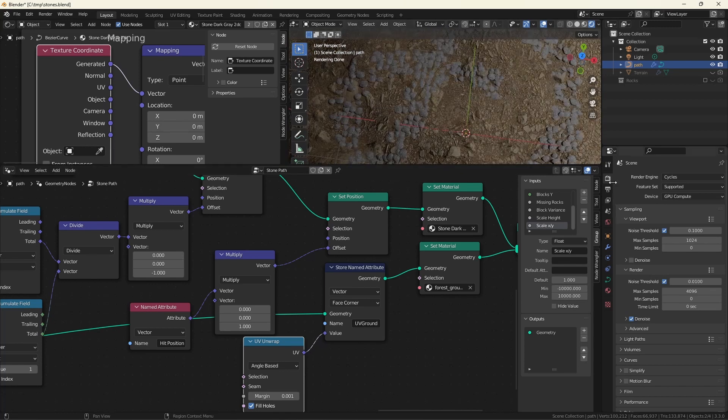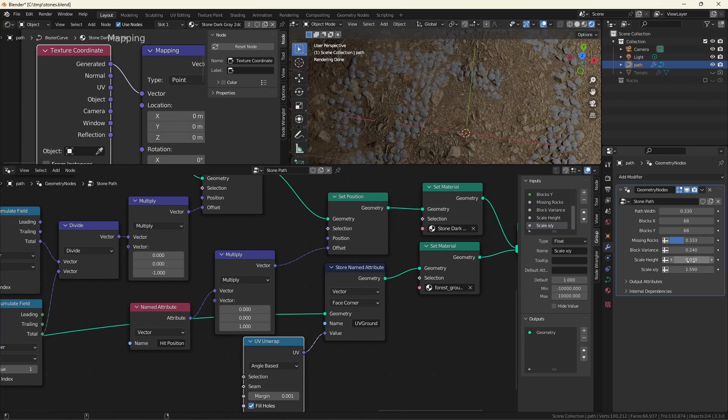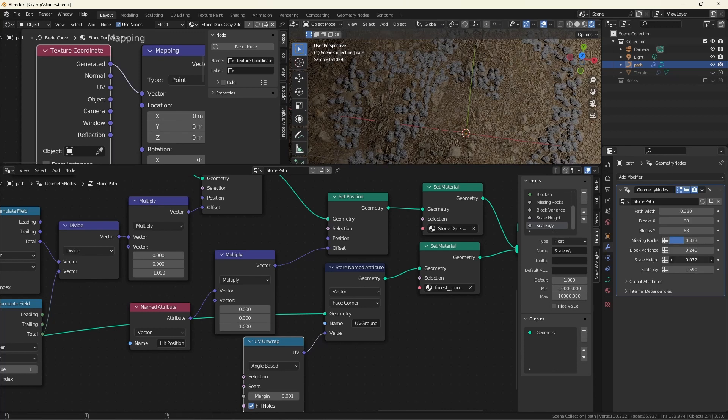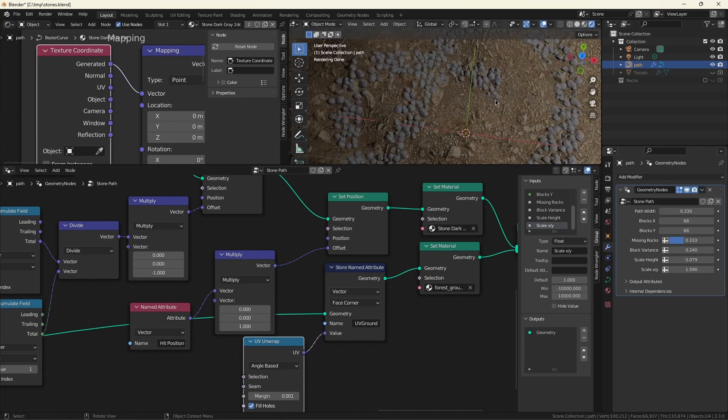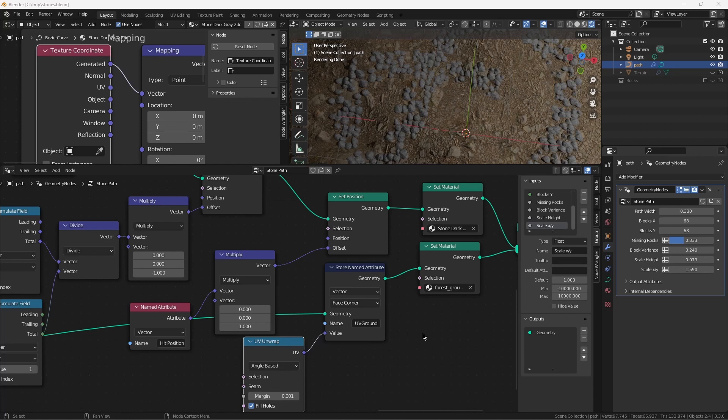And I am pretty darn happy with the results. Maybe just a little bit thicker. Yeah, much better. If you enjoyed this video, check out the link for another approach to road building. Thank you so much for watching this. I hope you enjoyed it.